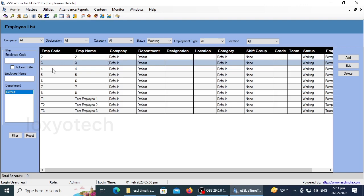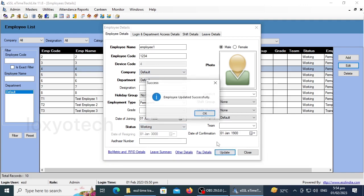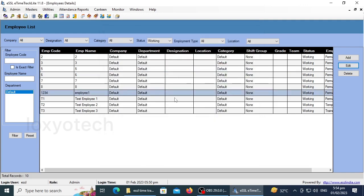For editing or changing details, select any of the employees and click Edit. Here you can change or edit all the details of that selected employee, such as name, employee ID, company, department, designation, shift group, category, photo, etc. Edit and change the details if you want and click Update to save.